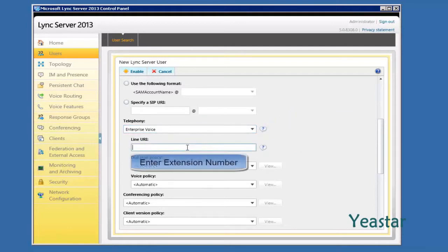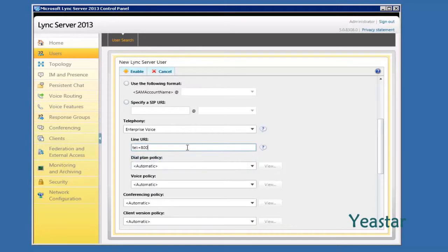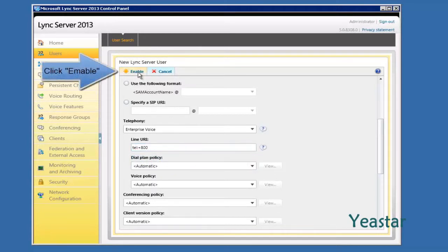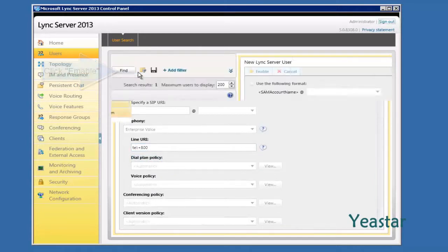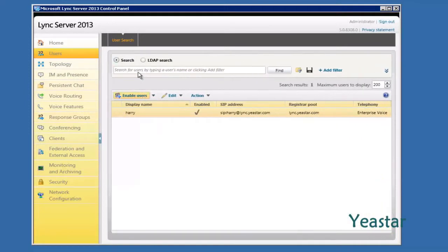In Line URI, enter the user's extension number. The format is 'tel:' colon, followed by a plus and the extension number digits. Click Enable to save the configuration. We can use the new account to log in to the client to check if the setting is successful.